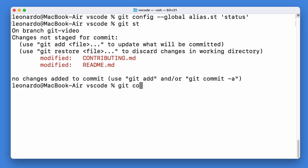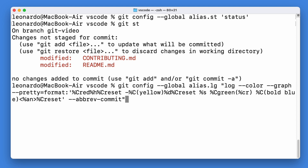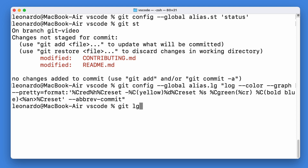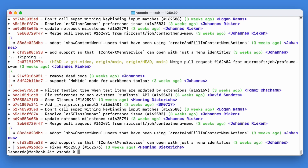That's why you can type git config --global alias.lg, paste this line, and you never have to remember this long command again. Look at how cool and colorful this log is.